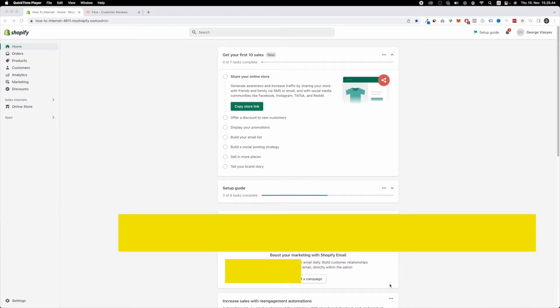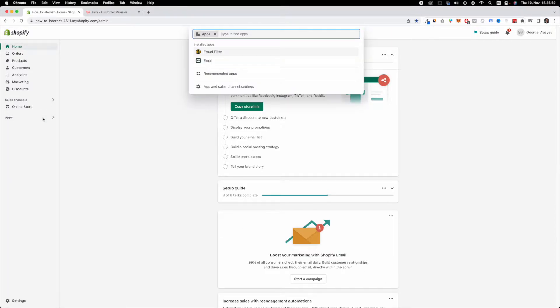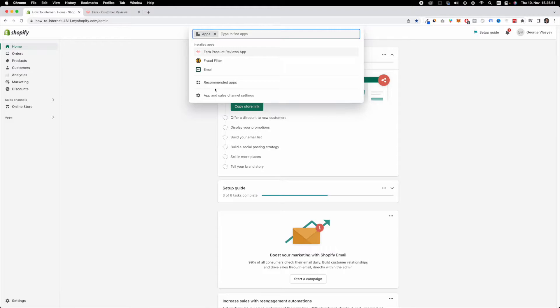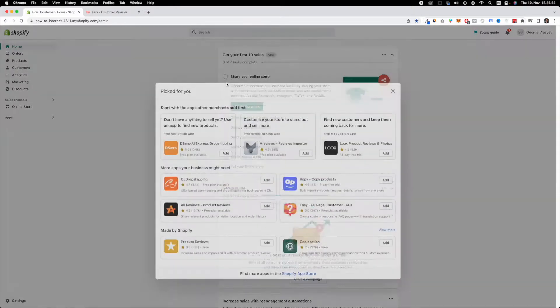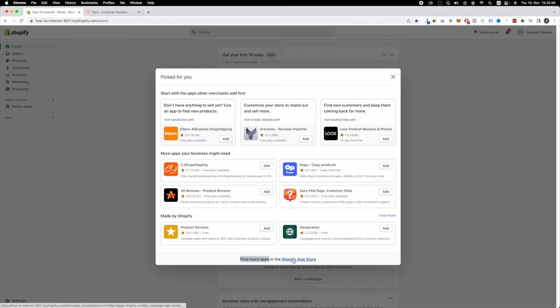First thing, you're going to find yourself at the Shopify homepage. What you want to do is navigate to the left and click on apps. Once you click on apps, you want to click on recommended apps and here navigate to the bottom and find more apps in the Shopify app store.